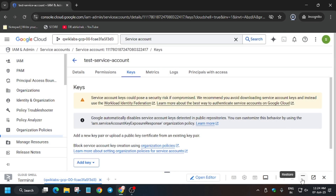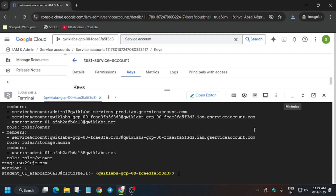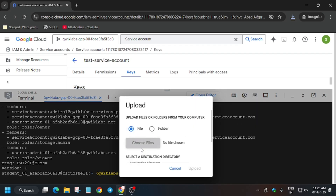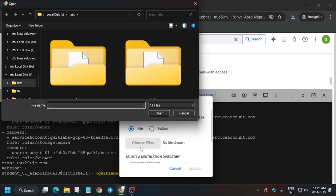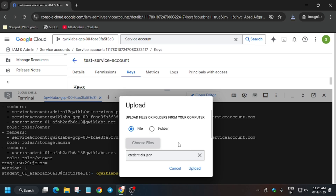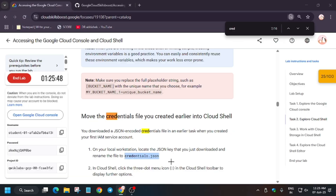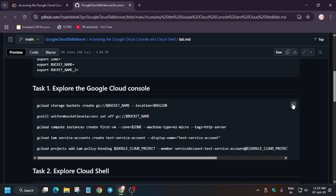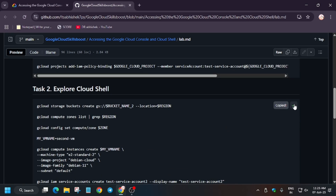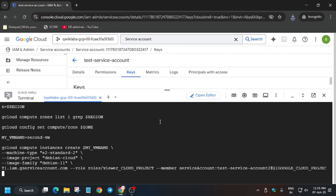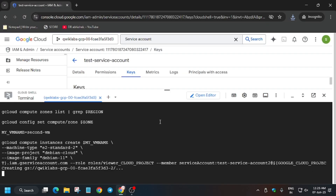Copy and save the renamed credentials file. Now we will upload this file in the next step. Maximize the cloud shell, click on the three dots, select upload, and choose the file we just downloaded. Open it — it has been uploaded. Click on upload and wait a few seconds. Finally, the file has been uploaded. Go back to the GitHub repo and run the second task — task two — and hit enter. Wait for some time.